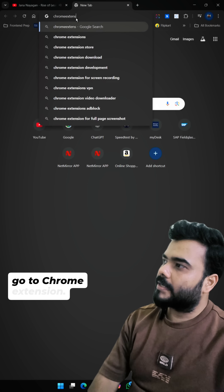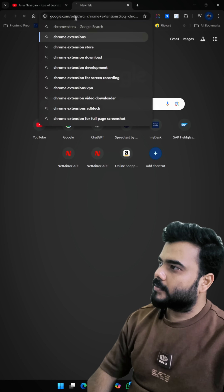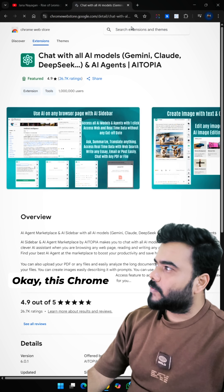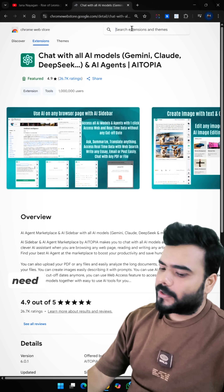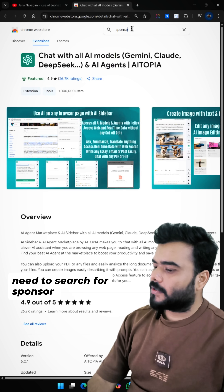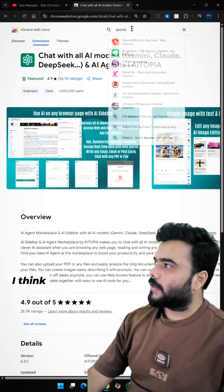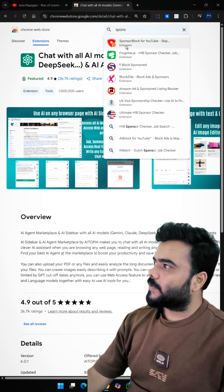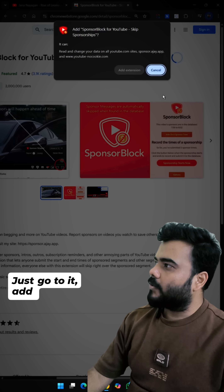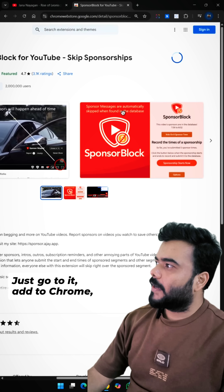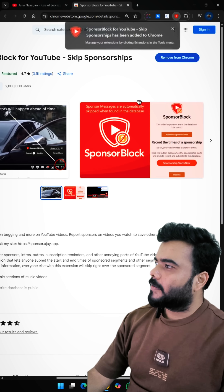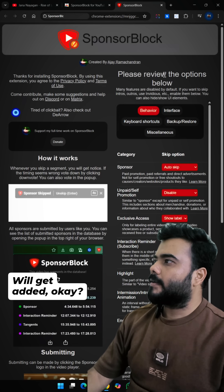You need to go to the Chrome Web Store — it will pop up — and search for SponsorBlock. Find SponsorBlock, go to it, and click 'Add to Chrome.' The extension will get added.